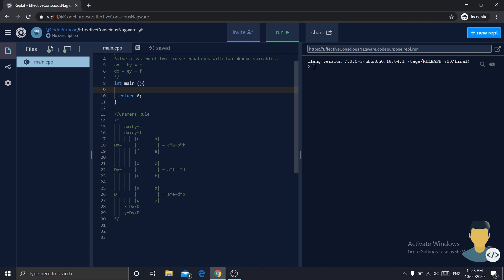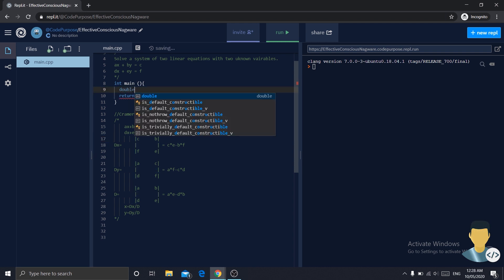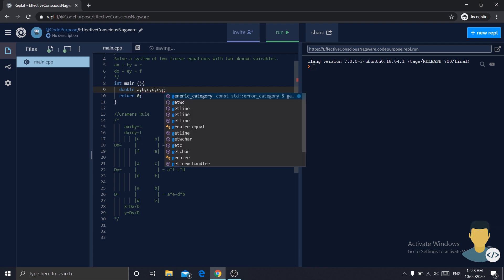So let's start writing some code. First we will need all the parameters that are here. I think there are six of them. So let's define them: double a, b, c, d, e, f. I think that's all of them.